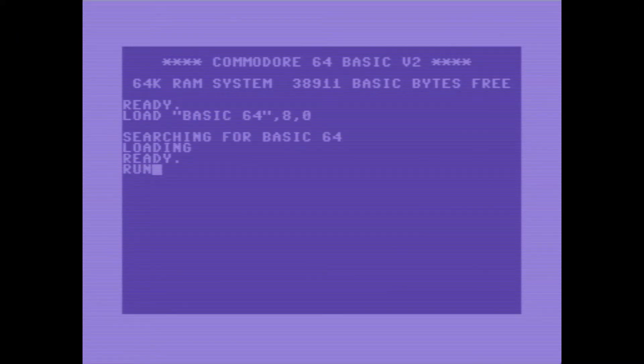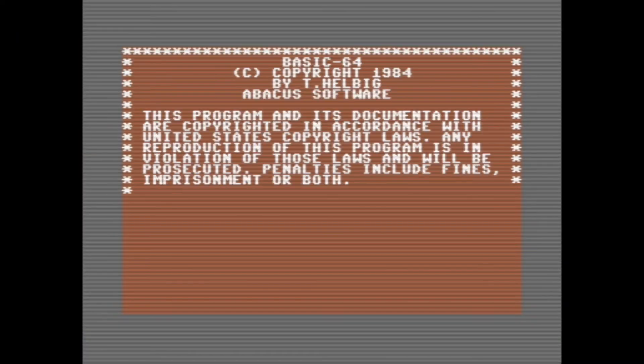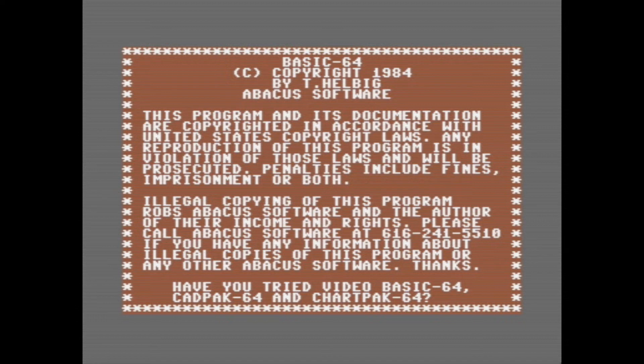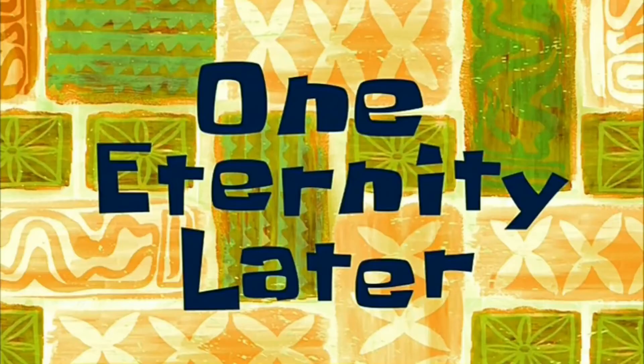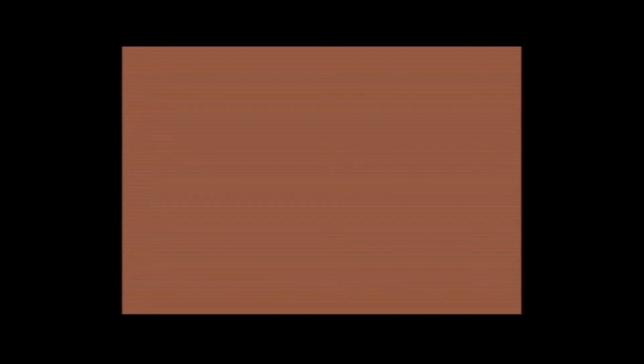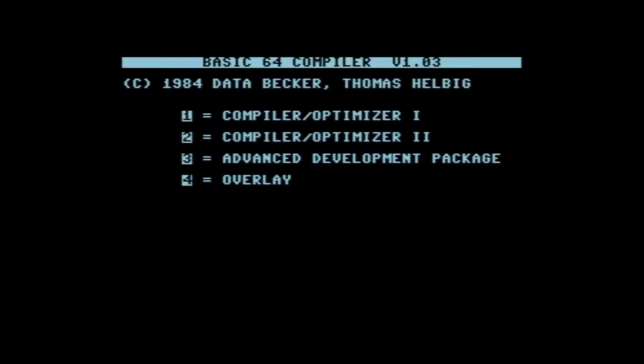BASIC64 has to load from disk, so this will take a while. And as you can see, while it's loading, you are greeted with this somewhat ominous message about copying the program. You'll be staring at the screen for a while because it takes quite a while to load. One eternity later. I should really invest in a fast load. So anyway, here's the main menu of BASIC64.